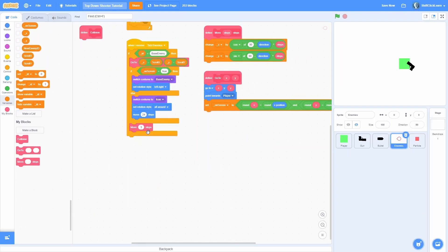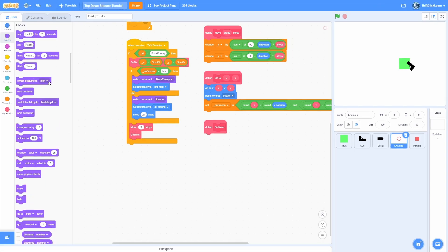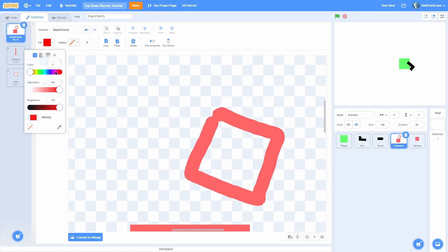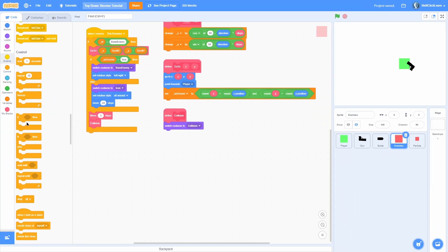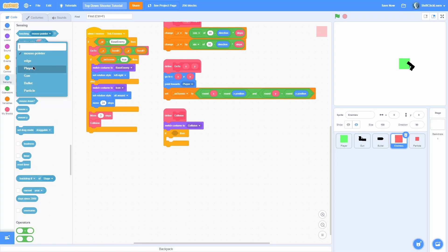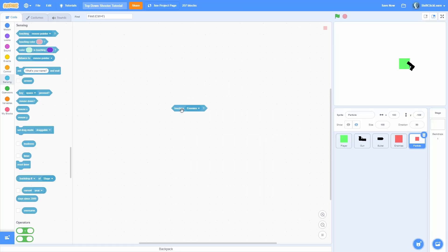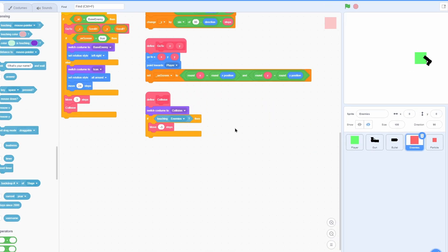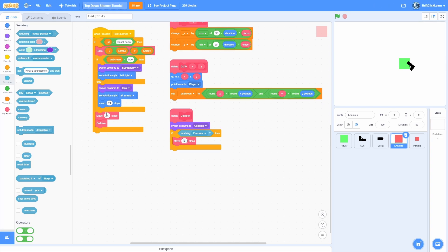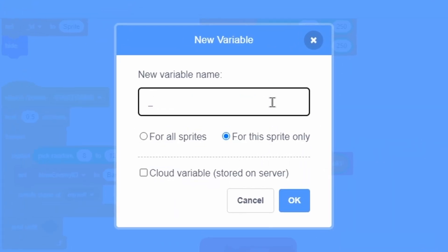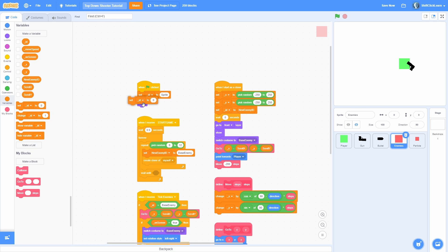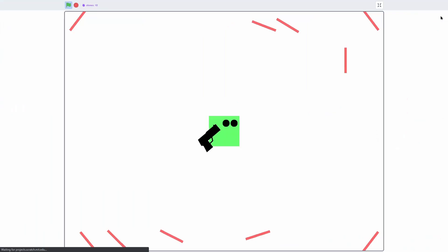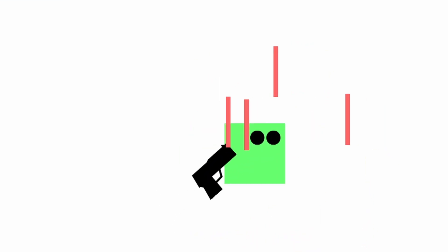Make a custom block called 'collision' and run it right after the movement. Switch costume to the collision shape — the collision sprite is positioned right in front of the enemy as it moves. Check if we are touching another enemy. Since we can't reference the enemies sprite directly, go into a different sprite, use 'touching enemies', and pull that block into the enemies. If touching the enemies, move negative 3 steps to push back. Make a sprite-only variable called 'move speed', set it to 3, then use move speed and zero minus move speed.